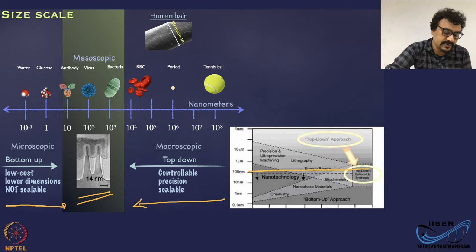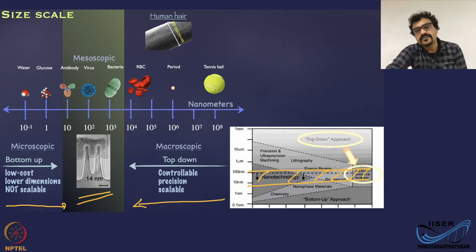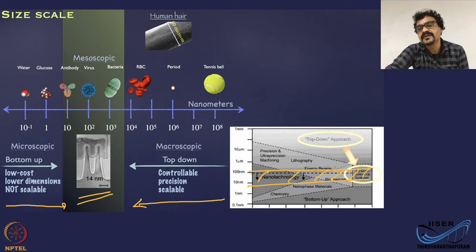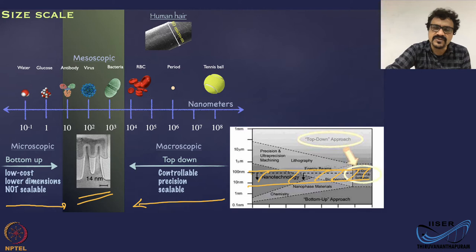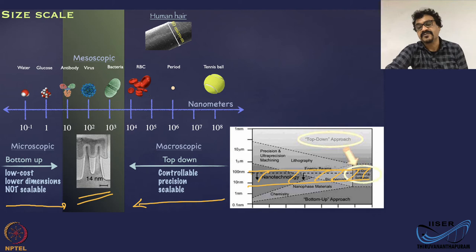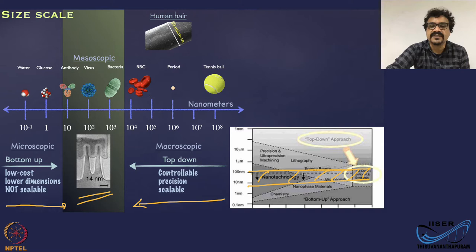The essential tool to reach this length scale is lithography. That is the heart of microfabrication, and all other processes accompany the lithography process. Lithography is probably the most important aspect of microfabrication — without it, you cannot have any microfabrication. Lithography is the key top-down approach and that is going to be the main topic of discussion in this lecture.